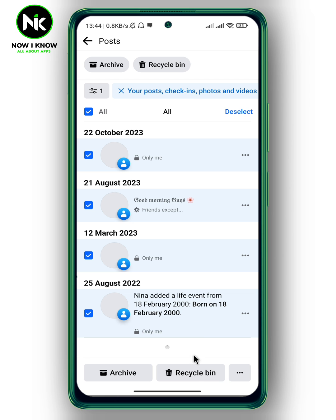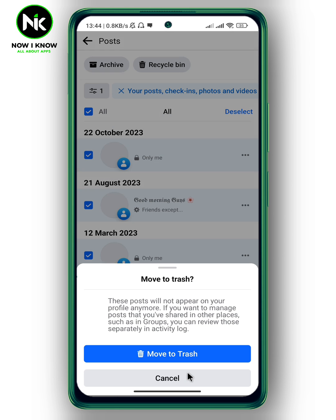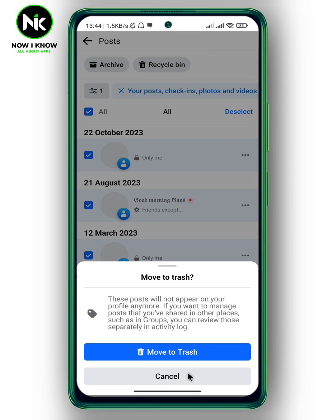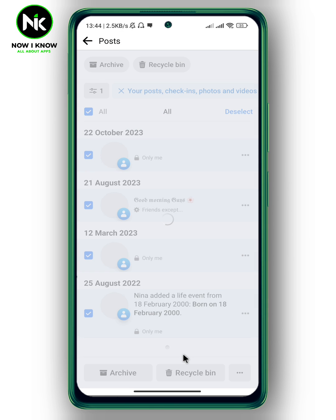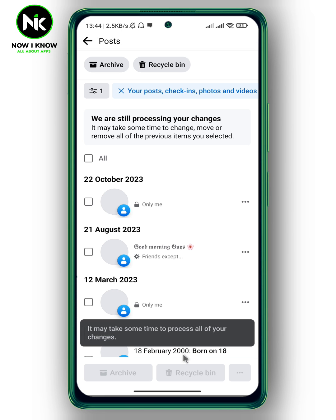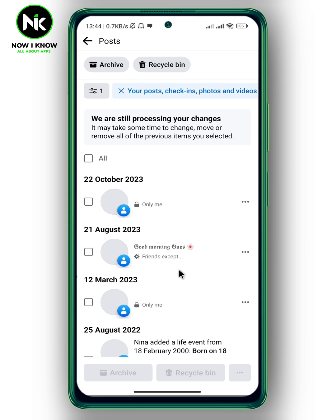And then tap on recycle bin. After that, tap on move to trash. And this is how to delete Facebook posts. Also, thanks for watching. See ya.